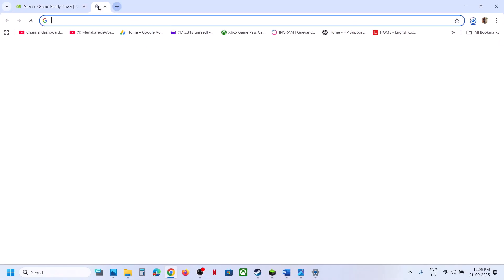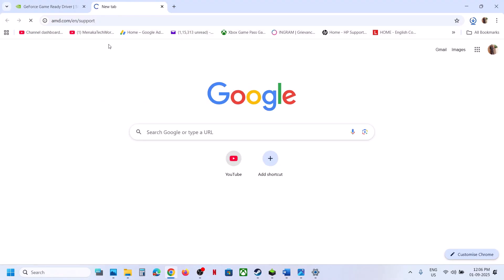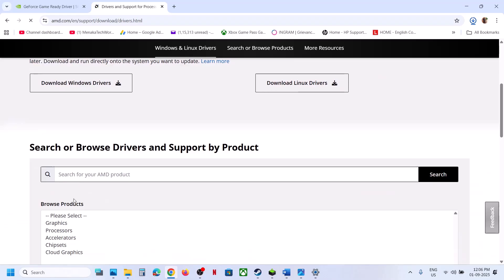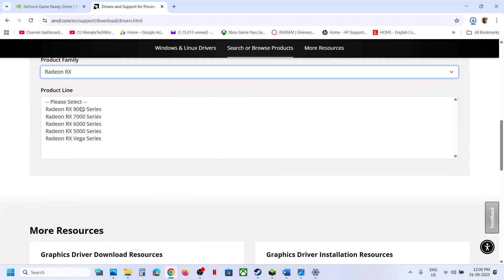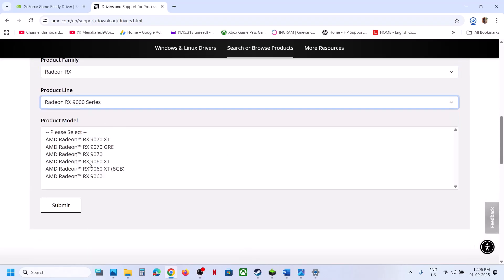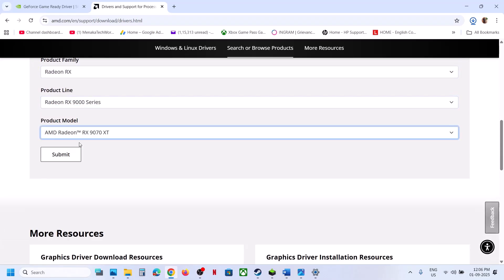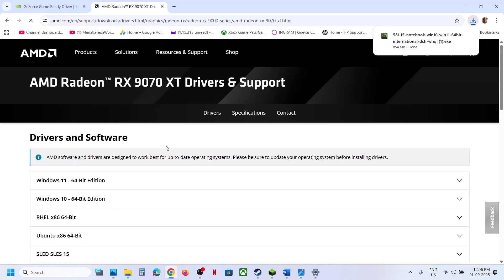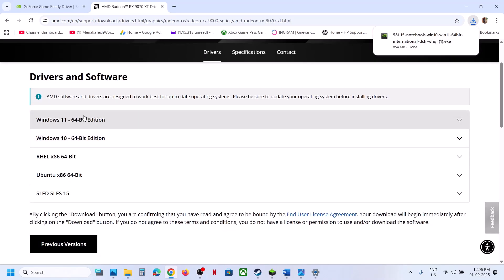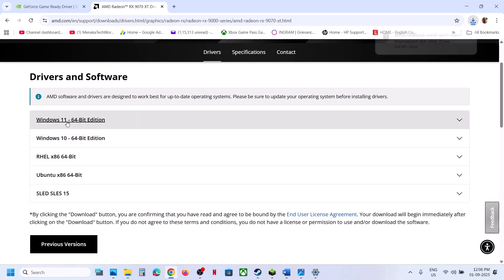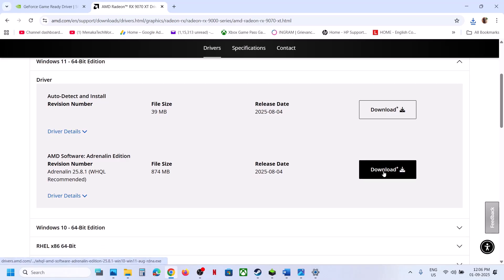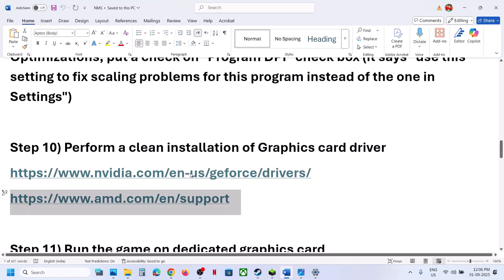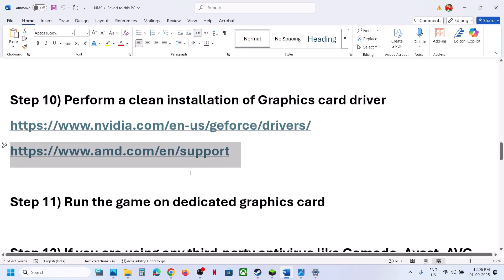For AMD card users, uninstall the current graphics card driver first, restart your computer, then go to the AMD website. Select your graphics card model, choose your Windows version (Windows 10 or 11), download the latest driver, run the exe, and restart your computer when done.